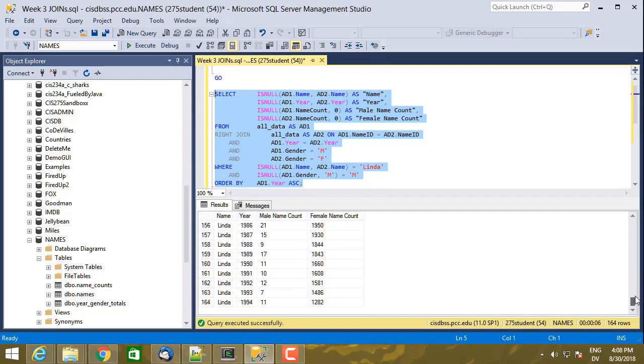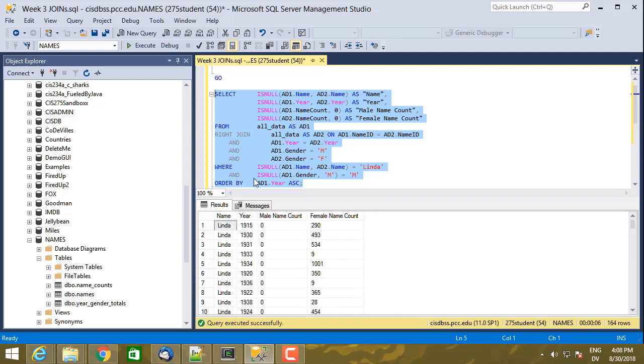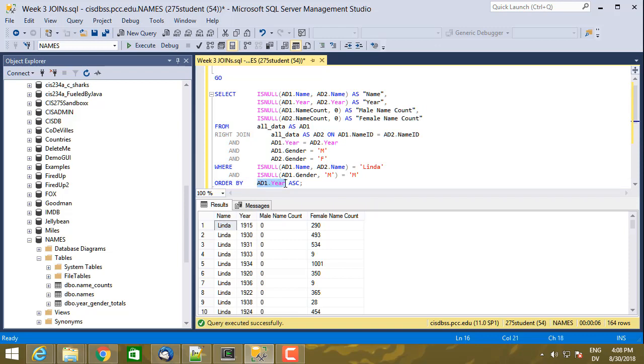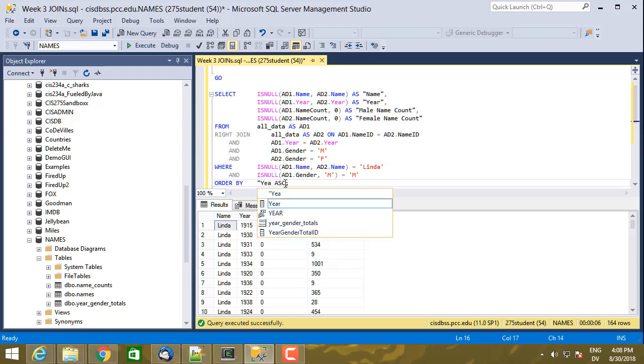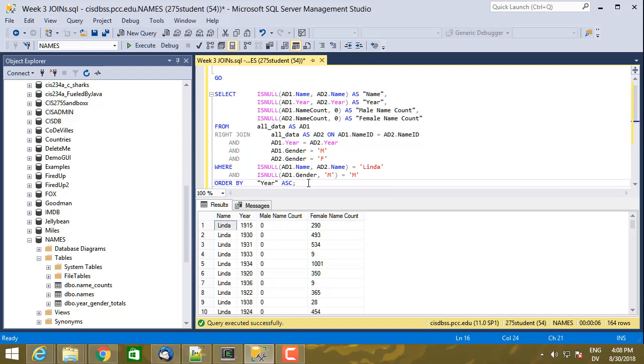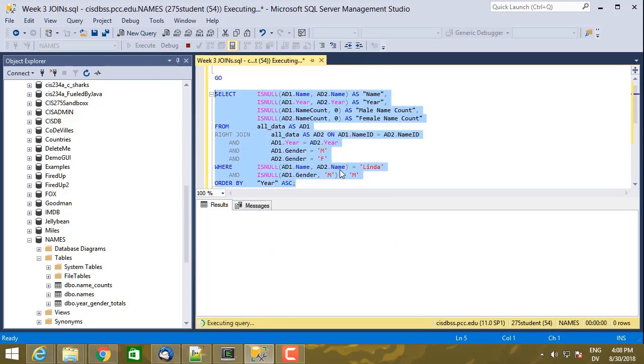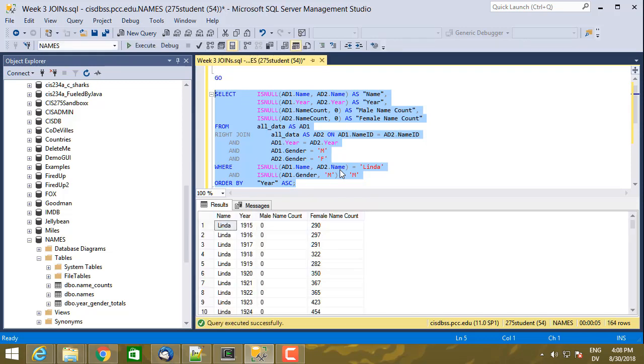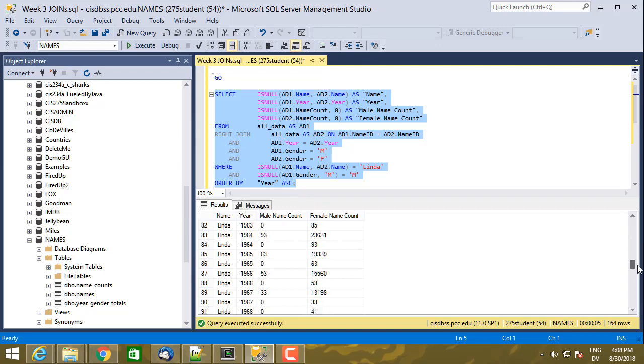The order, the sort order is not correct though. And the reason is because AD1.year still has null values in it. What I really want to use is this isNull AD1.year comma AD2.year. I could sort by that by putting the calculation here, or I can sort just by doing this. So that's going to use the calculated value from the select clause. And here are the correct values in sorted order. So I think I should have each year only once, and it seems to.